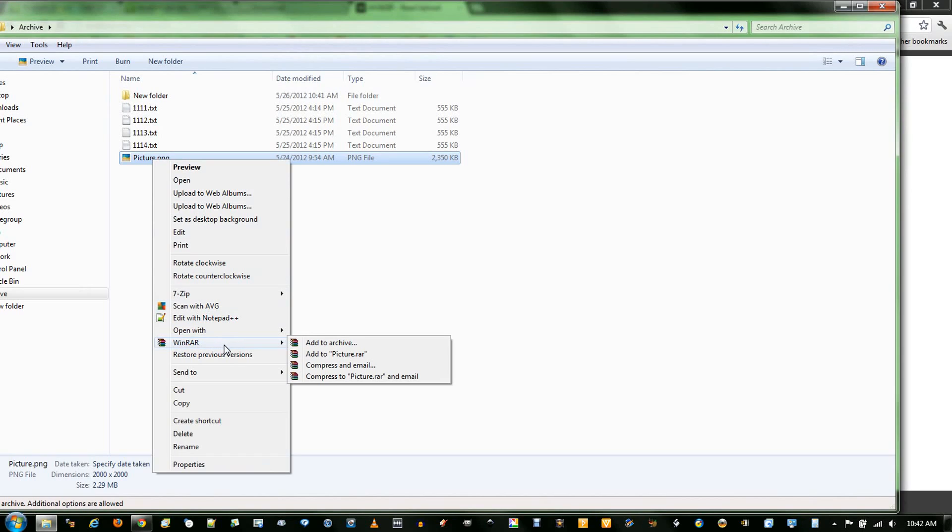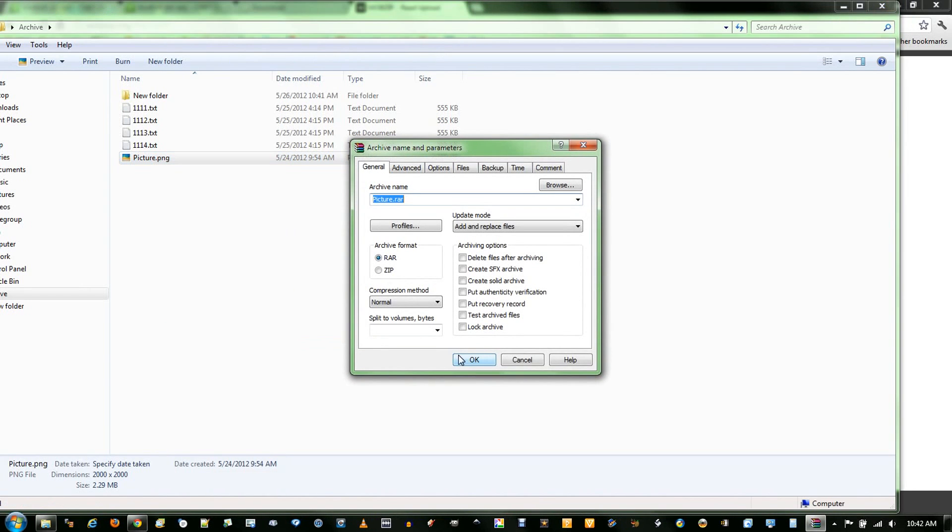So to create an archive, I will split this picture, which is about 2 megabytes, into 1 megabyte chunks. Just say Add to Archive, and then you can name it here, a bunch of advanced settings.